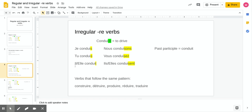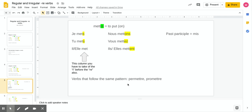The past participle for 'conduire' is 'conduit.' It's the same as the il/elle form — you take off the RE and add T. The same applies to all the other verbs in this group: drop the RE, add T, and the past participle will be identical to the il/elle conjugated form.